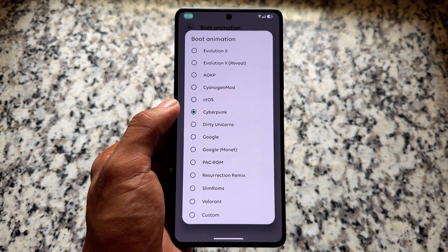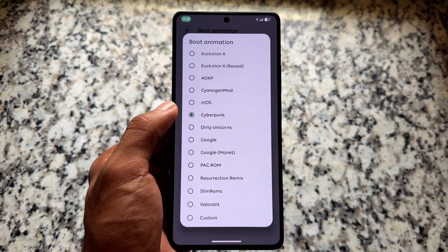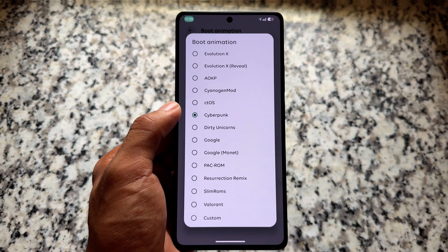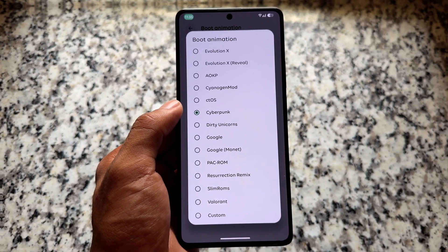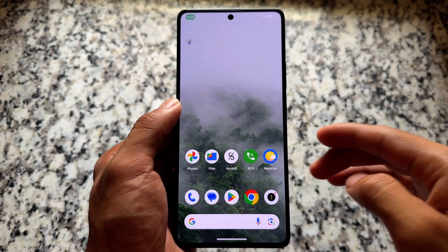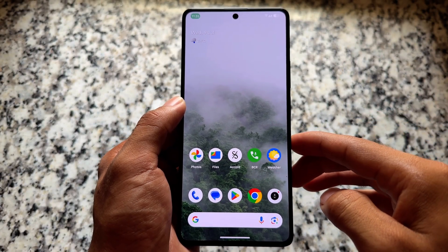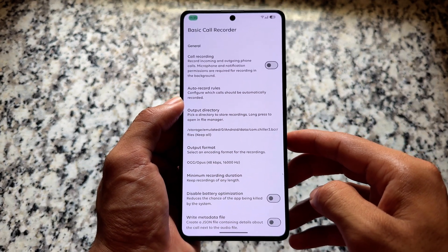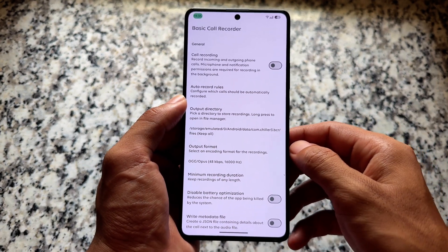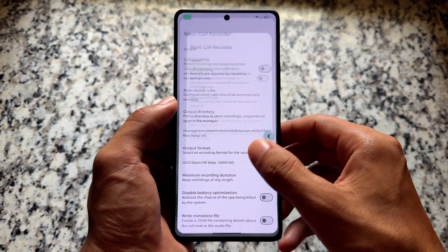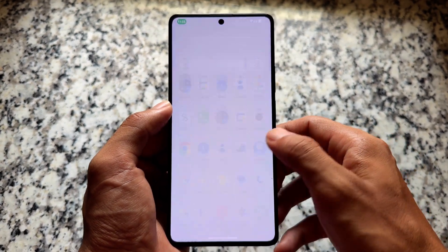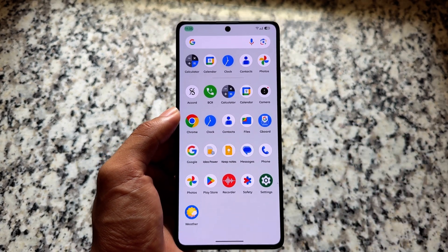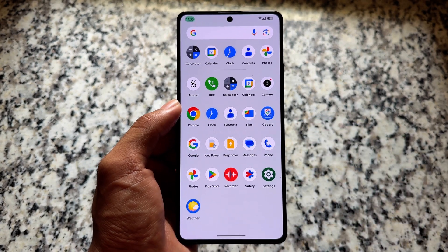We already have some boot animation customizations included — like a Cyberpunk boot animation — and I'm using Resurrection Remix along with some other options. We also have BCR (Basic Call Recorder) included, so you can use call recording without announcement.